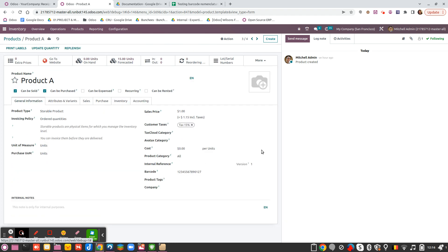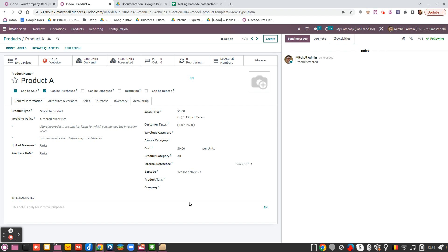I hope it helps you and gives you a good example why sometimes it could be interesting to change the GS1 barcode nomenclature that is set by default in Odoo. Have a good day!